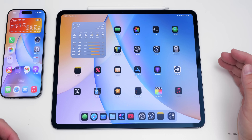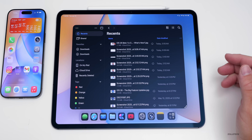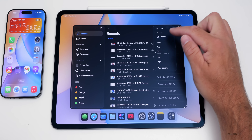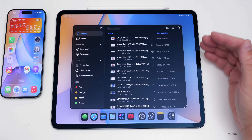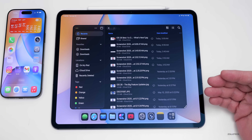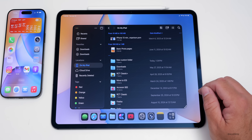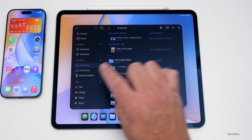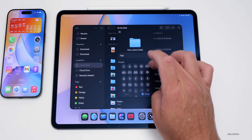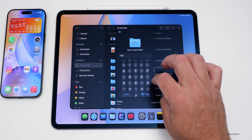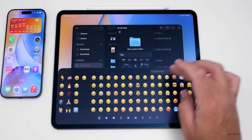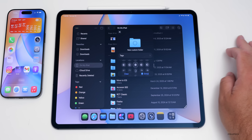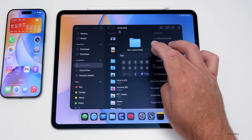One update people will appreciate is Files, which is now much more like Finder on the Mac. There's a new list view with icons and columns. There's also folder customization: press and hold on a folder, go to customize folder and tags, add icons, even emoji, add tags, and change the appearance fully.